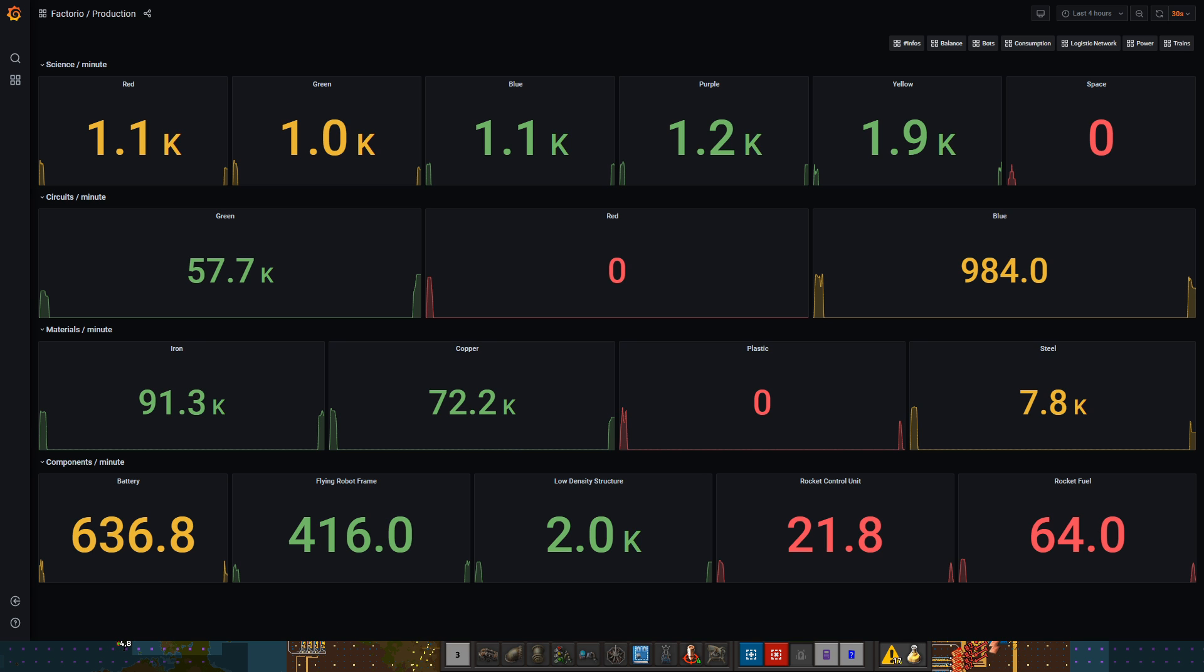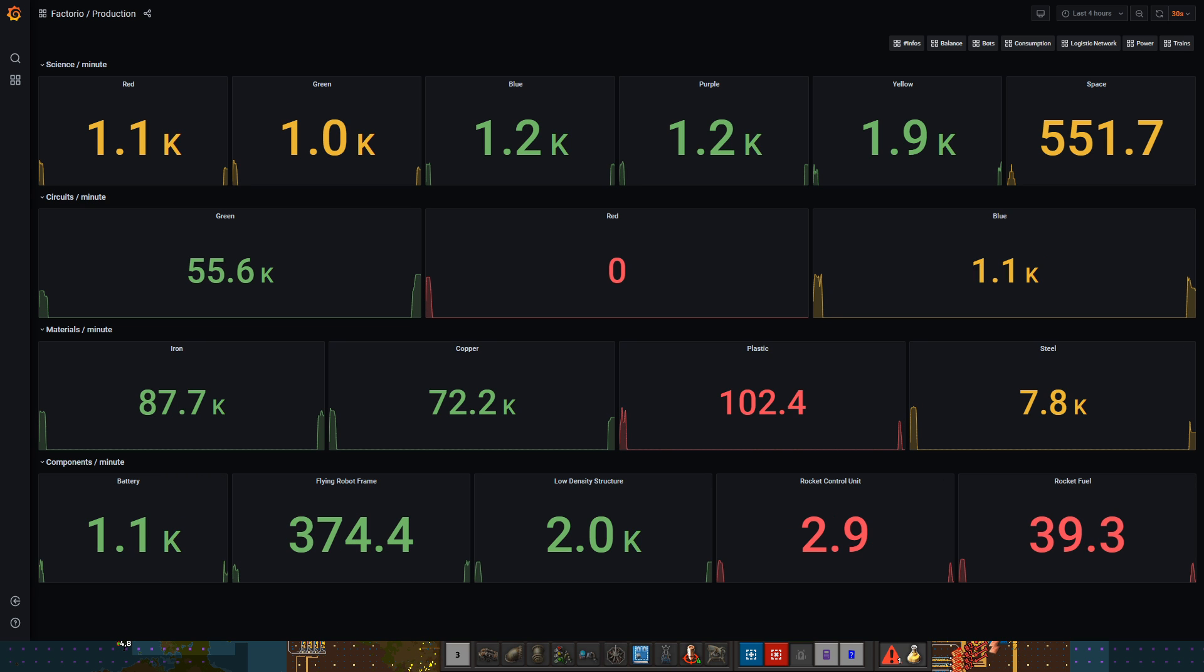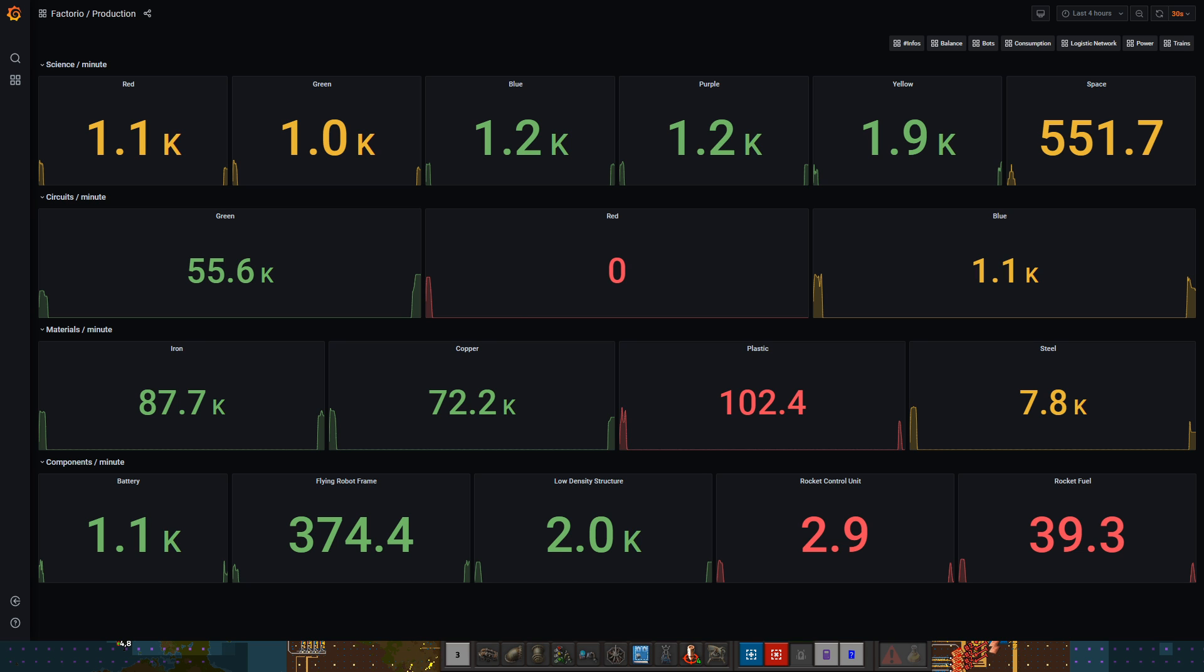So what is this dashboard? Well, it displays data in real time from inside the game. What you're seeing here is actually updated every 30 seconds. You can see the science per minute and the color coding.